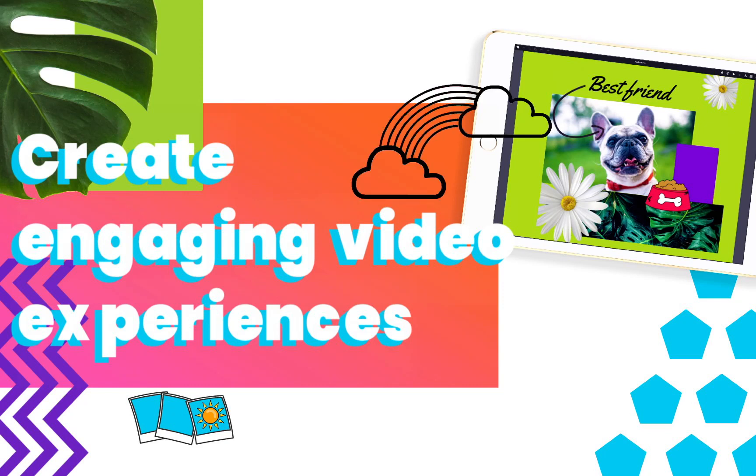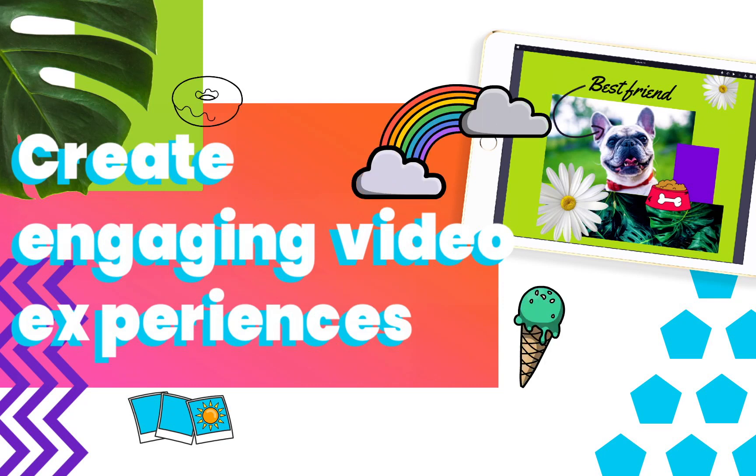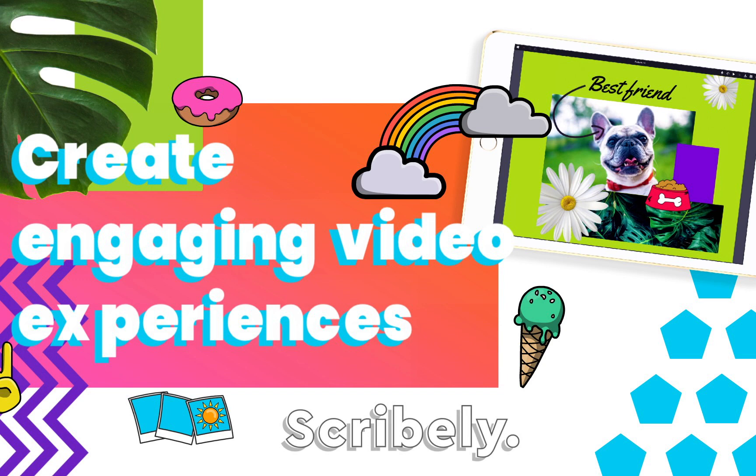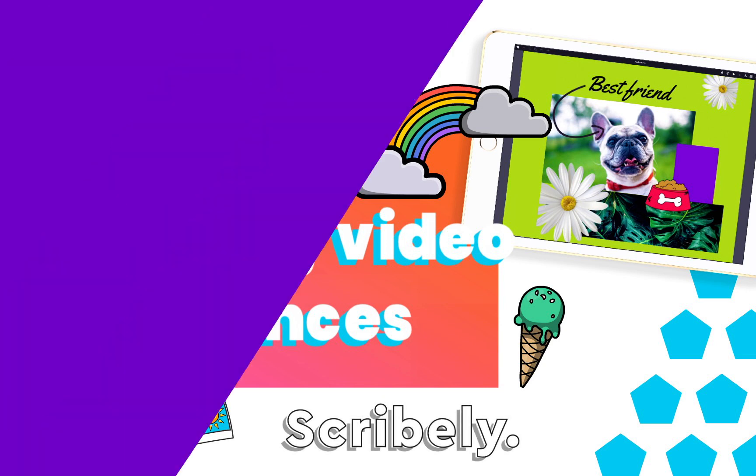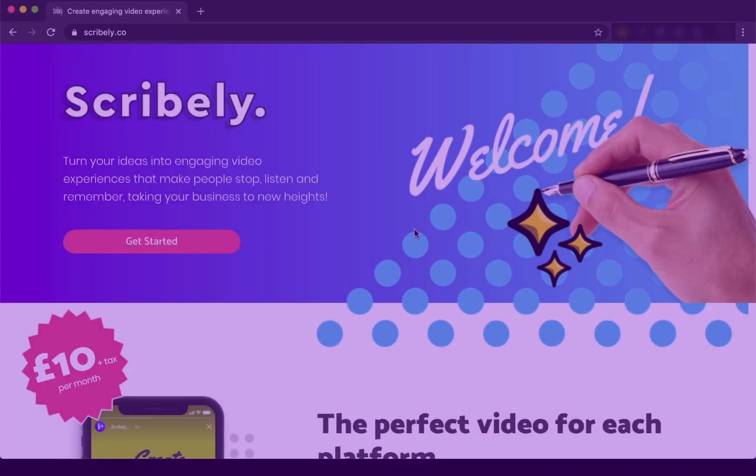Hey, my name is Jay from the Scribely support team. In today's tutorial, I'm going to show you just how easy it is to get started on your first video creation. Let's get started.